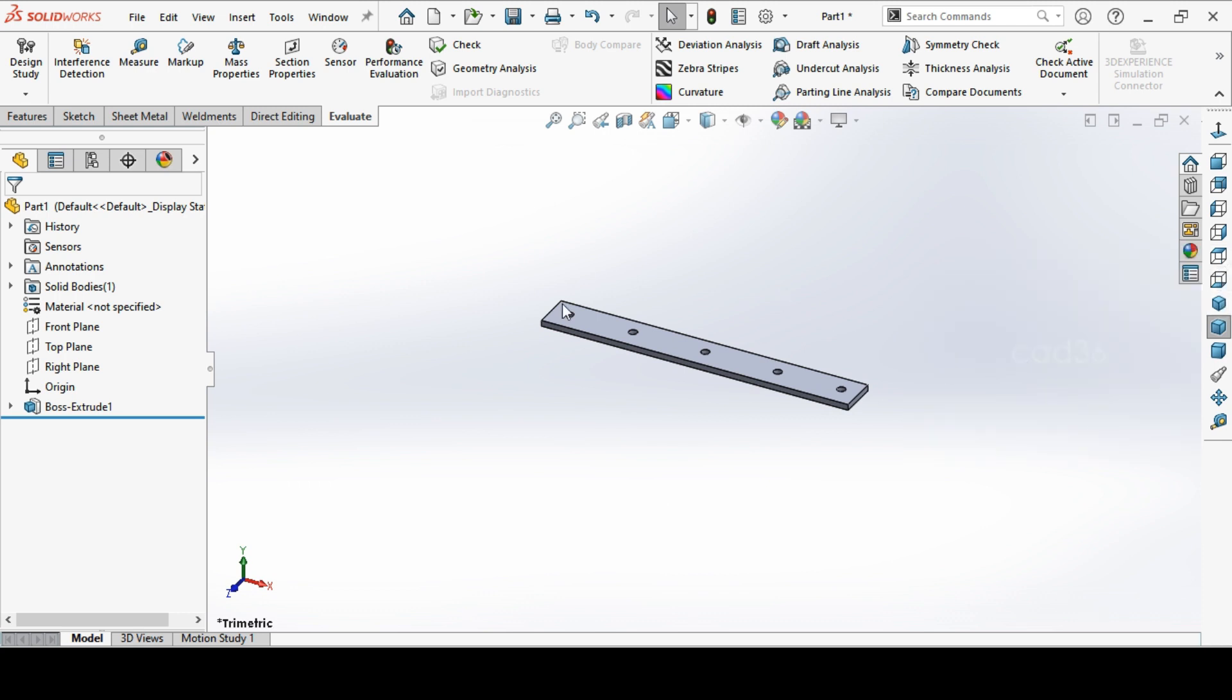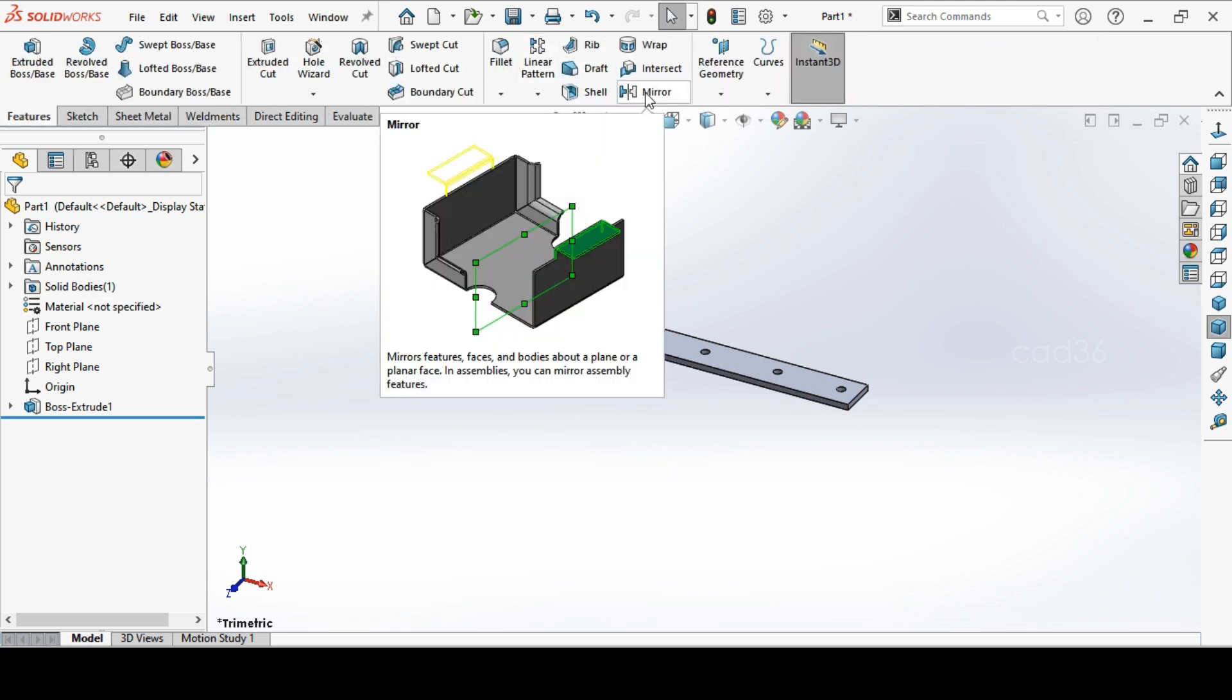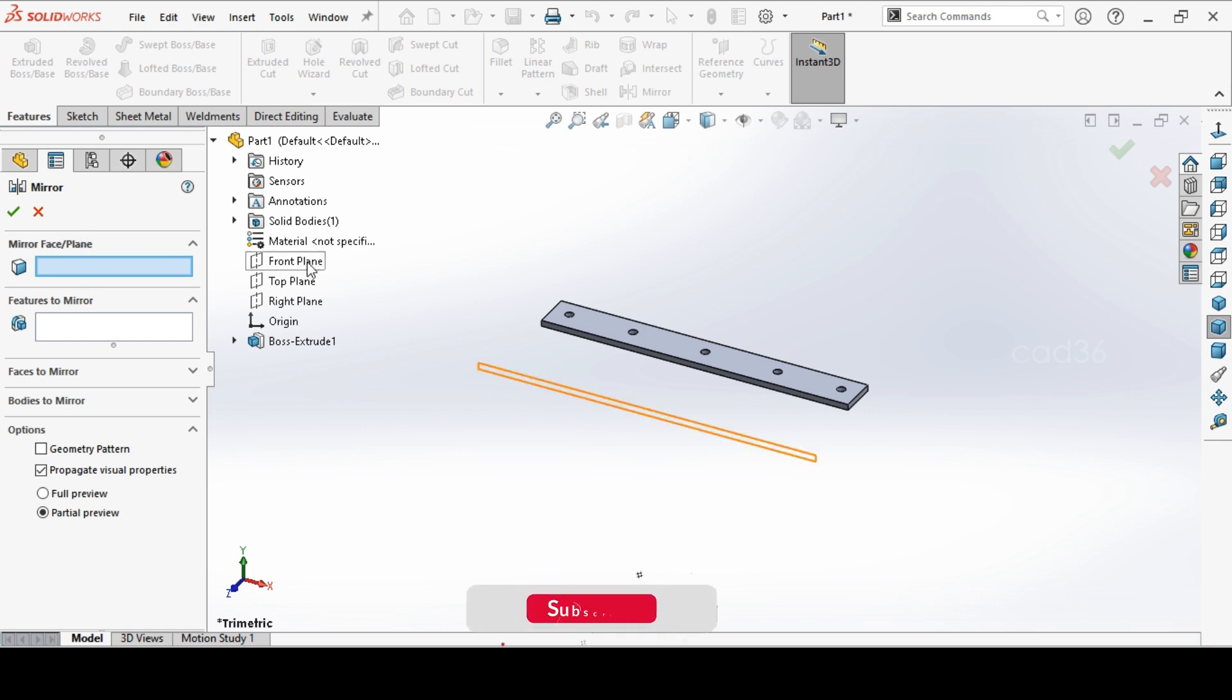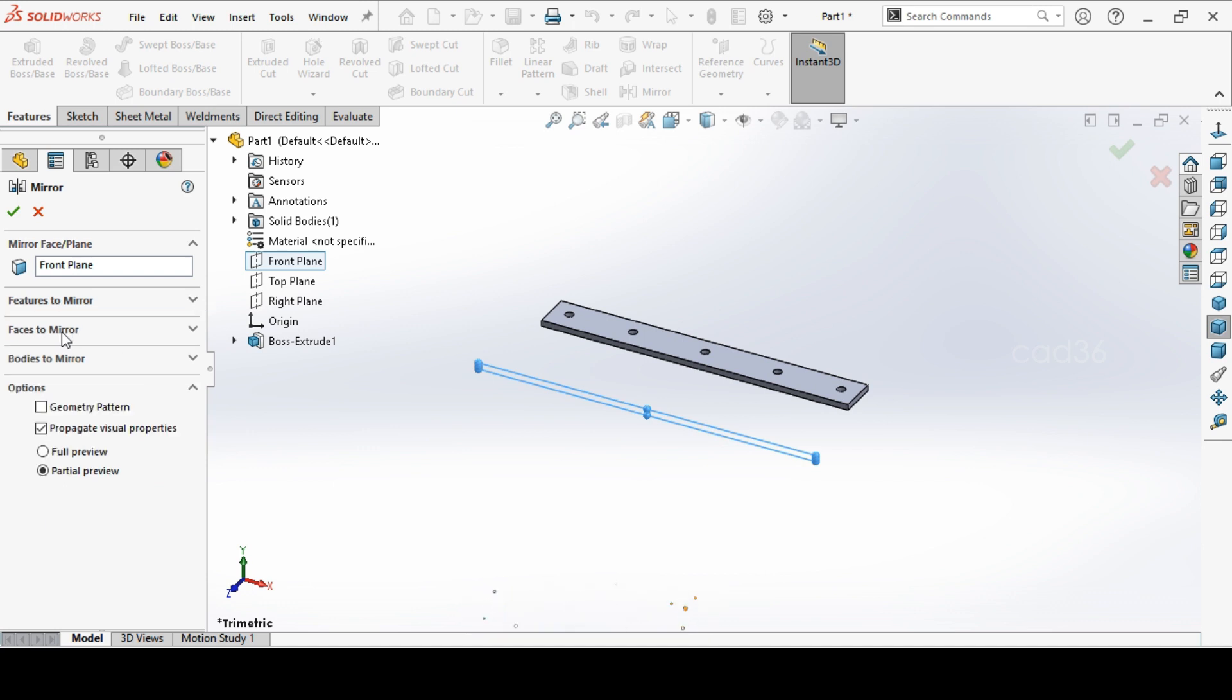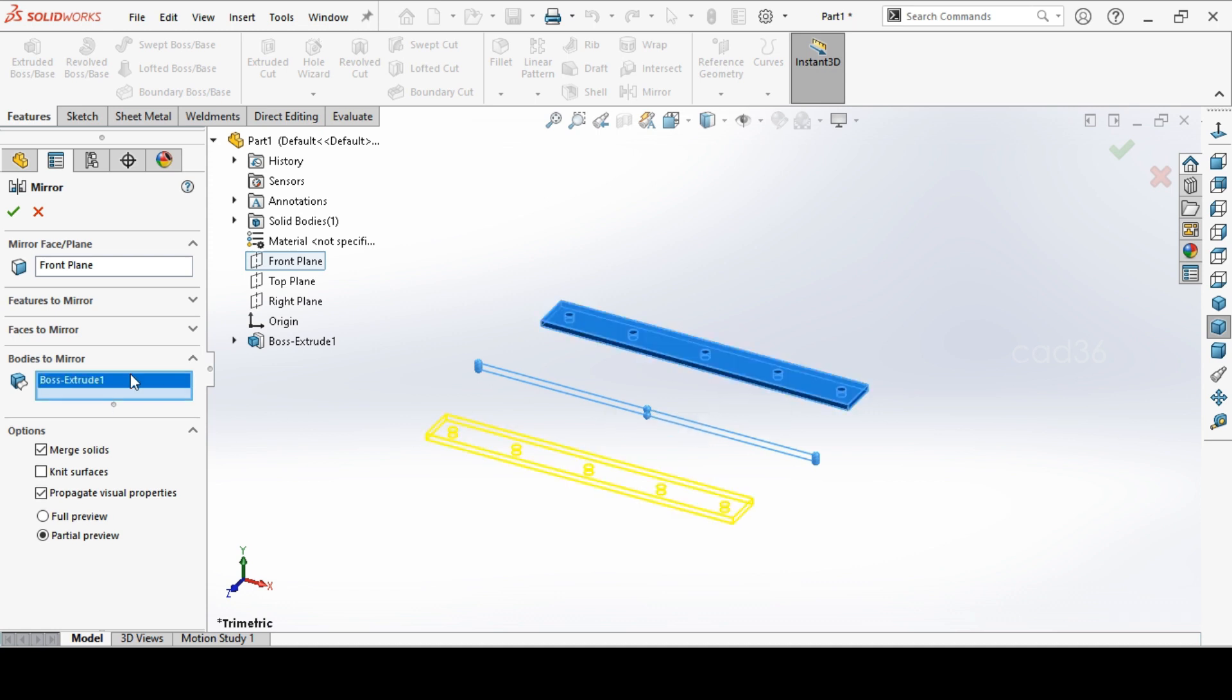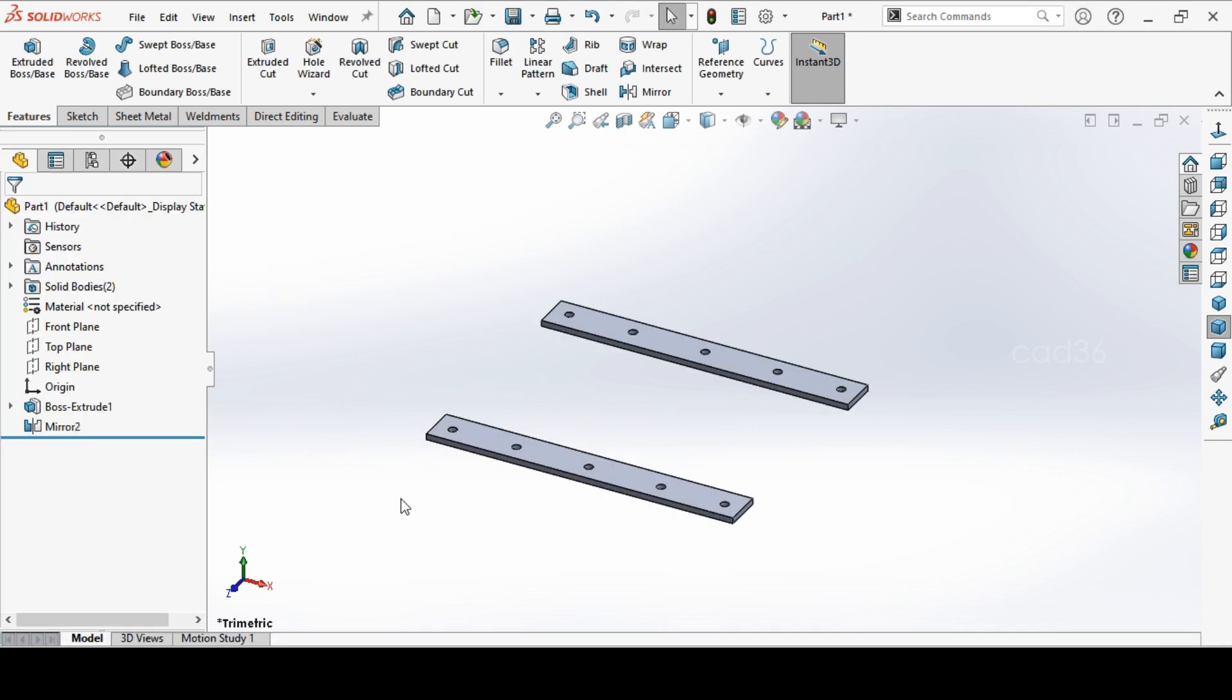A single flat we have done. Now we will mirror this. For mirroring, go to mirror. It is showing face or plane. We will select the plane, the front plane. We go to bodies to mirror. Open bodies to mirror and select the object and mirror it. Remove this merge solid, so it will mirror your object.